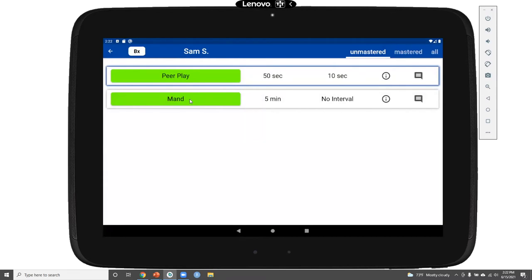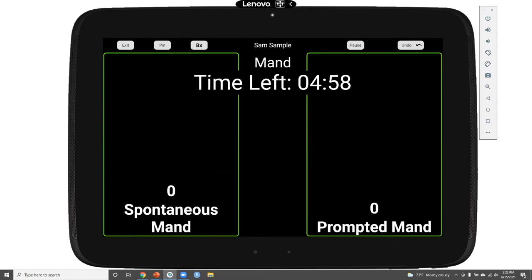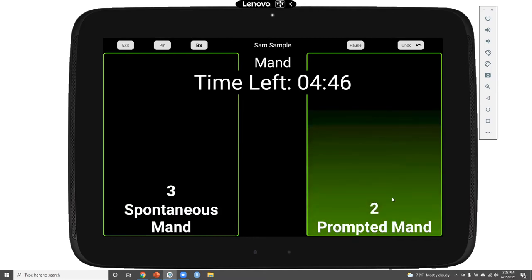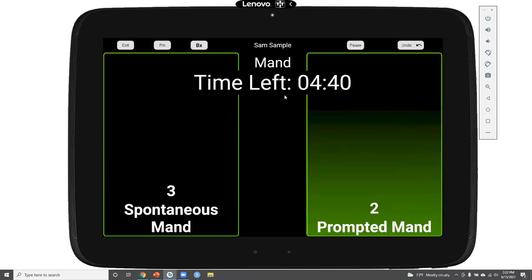Next, let's take a look at our frequency program, which is our manding program. This again starts with basic instruction about the program, and clicking next starts frequency recording. The total time is displayed in the center of the screen. Because this is a frequency program, every click on a button adds to the count for that response. I do have an undo button if needed, and I can also pause my frequency recording program — resuming starts the timer immediately where I left off.